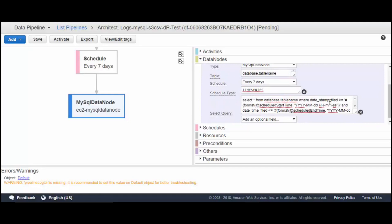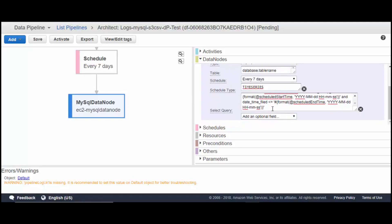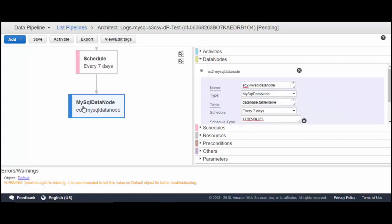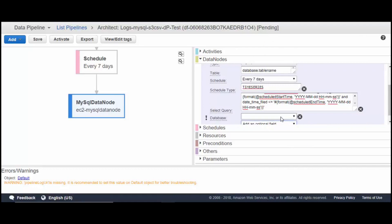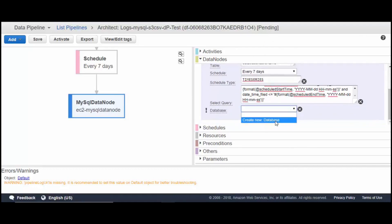The datetime stamp column is the timestamp column, and we filter where it is between the schedule start and schedule end times. Since I have a seven-day schedule, every seven days it will copy data. That's the select query we have, and we need a database type mentioned here.